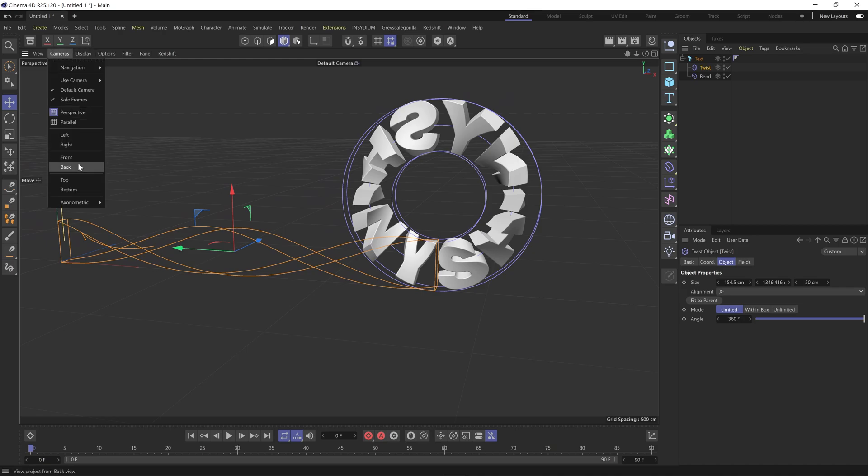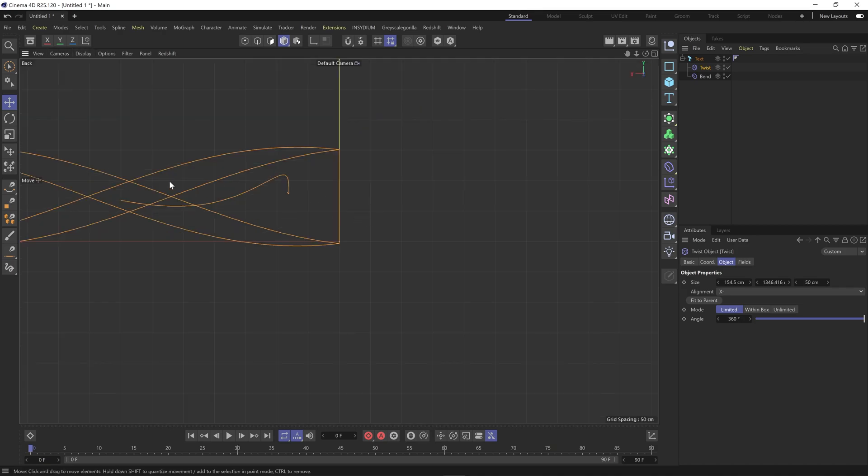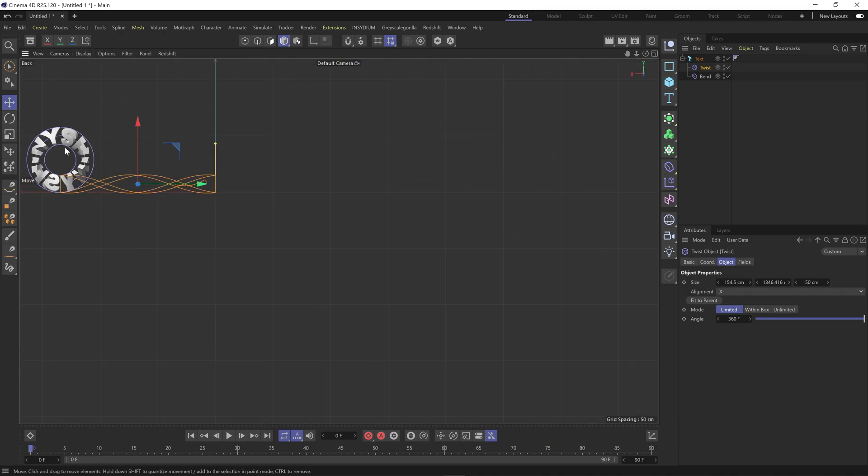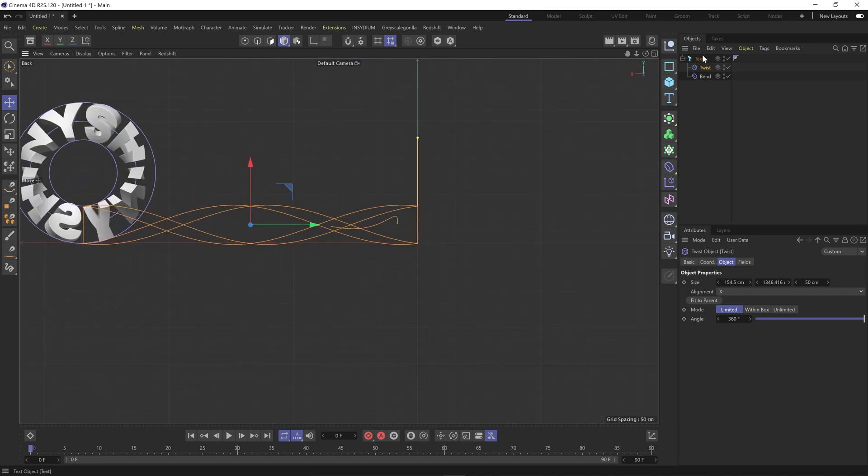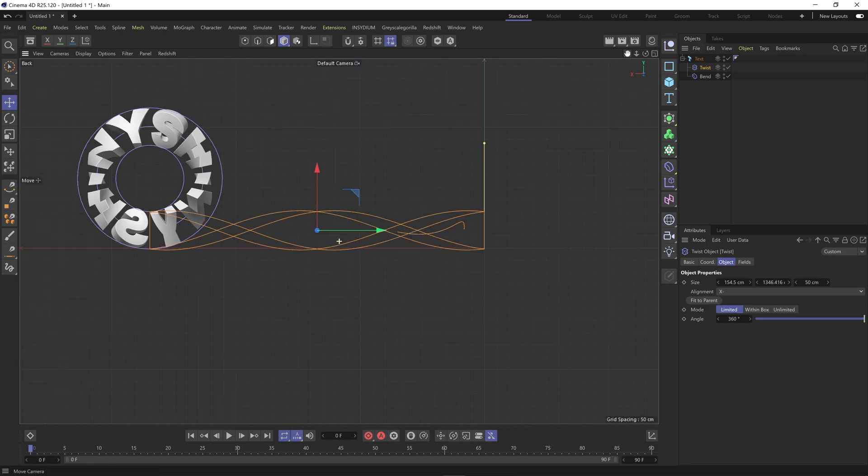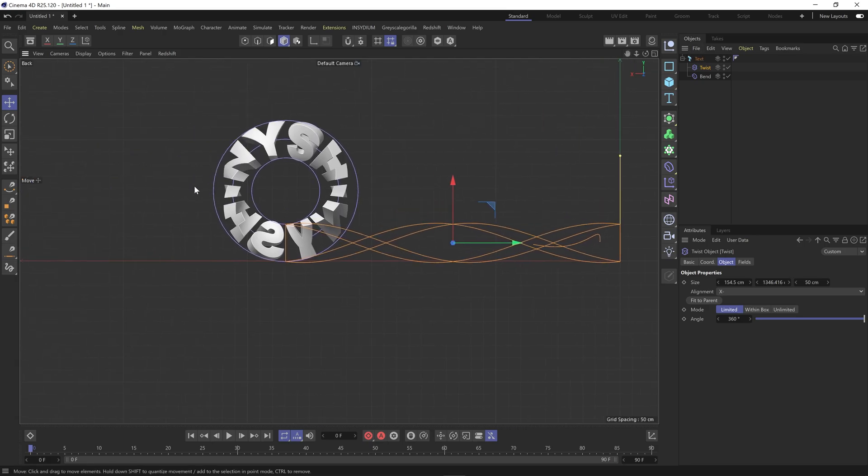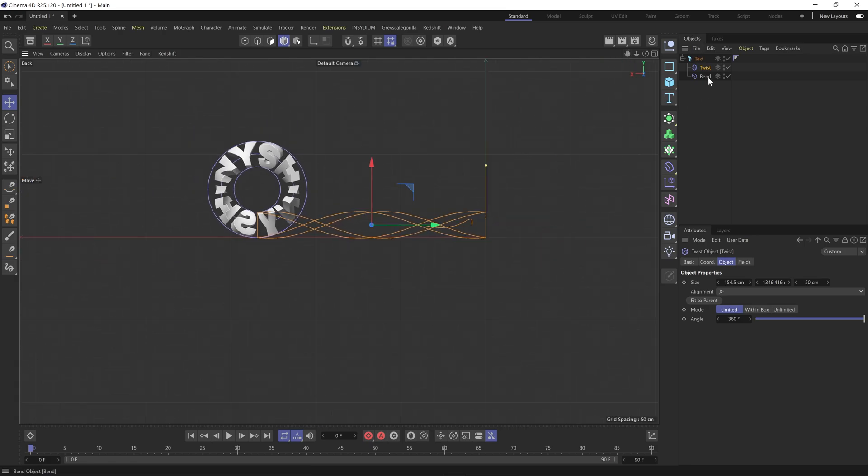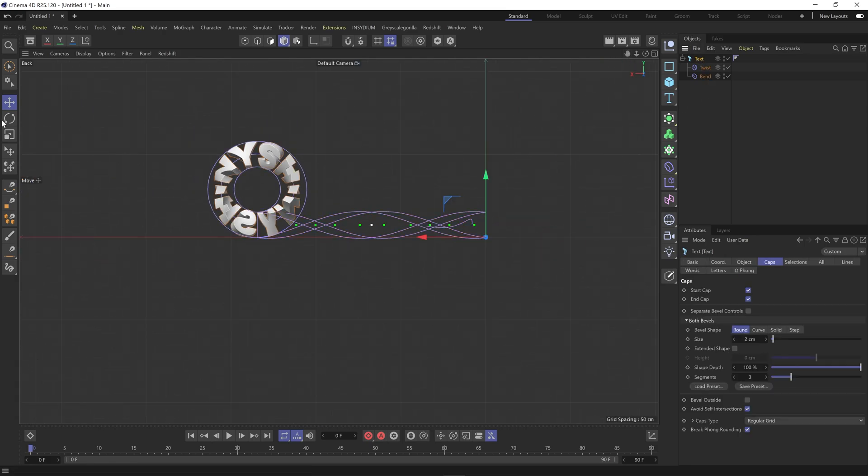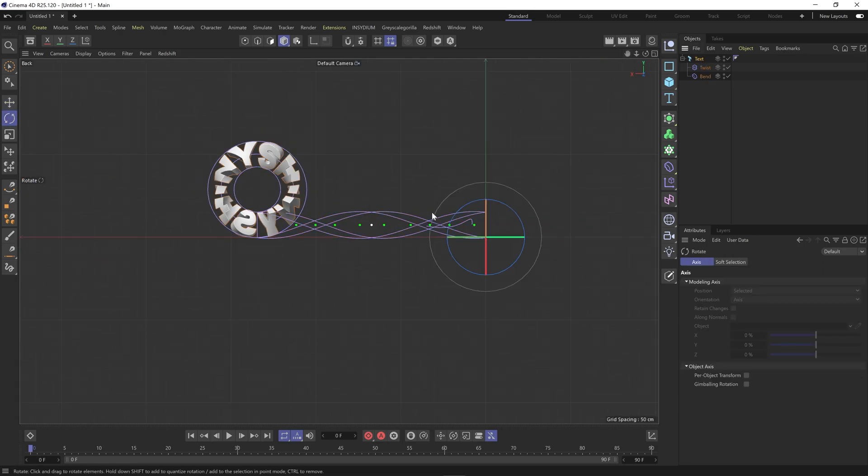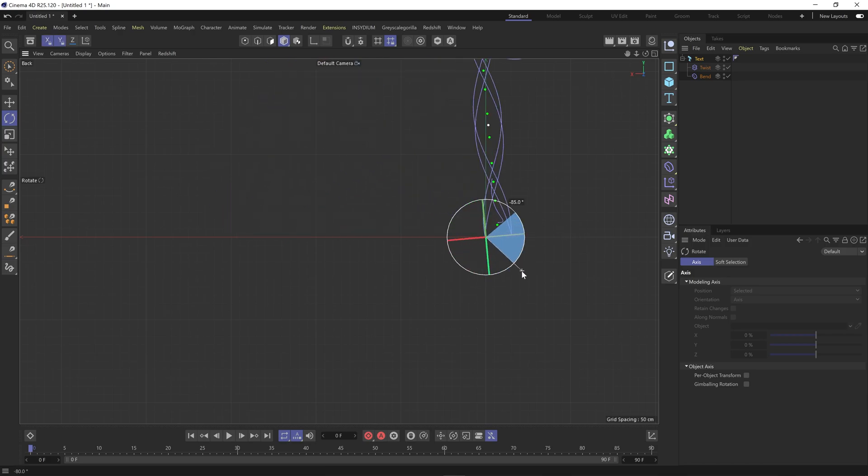Obviously you can tidy this up and center it. I'm just going to rotate this quickly just for tutorial purposes, but again you can center that and get the alignment all right on the grid.